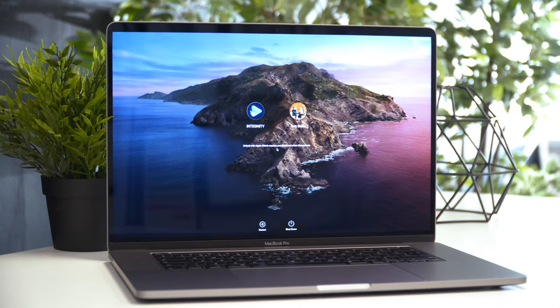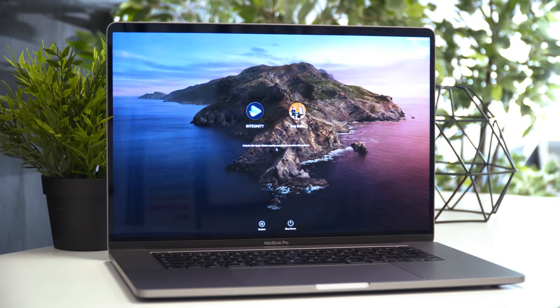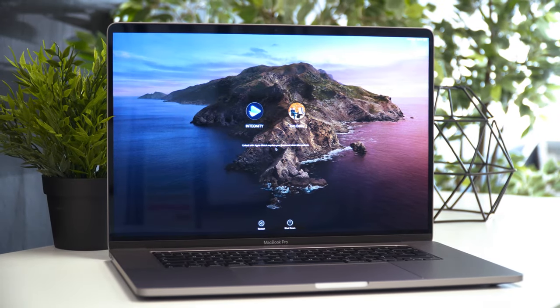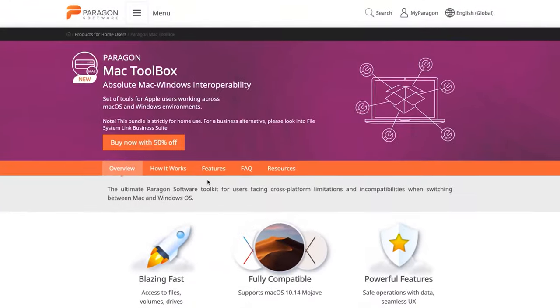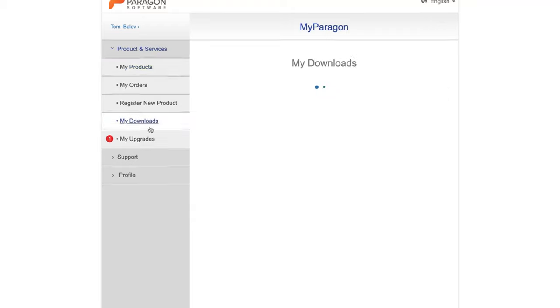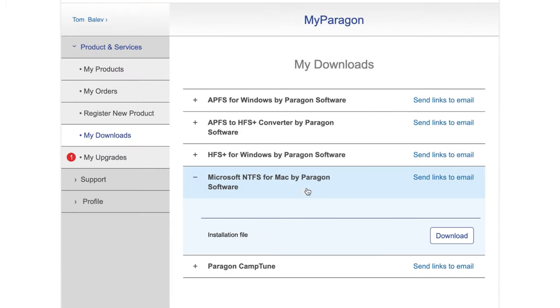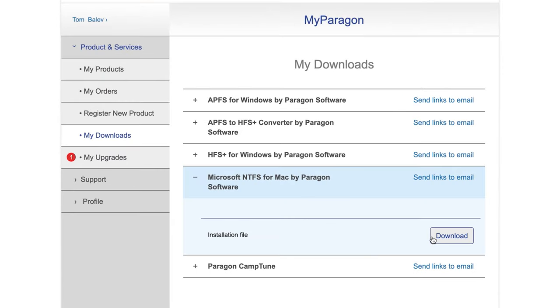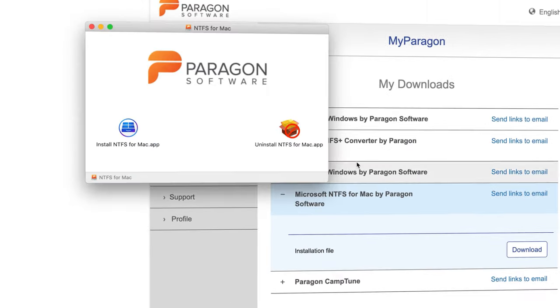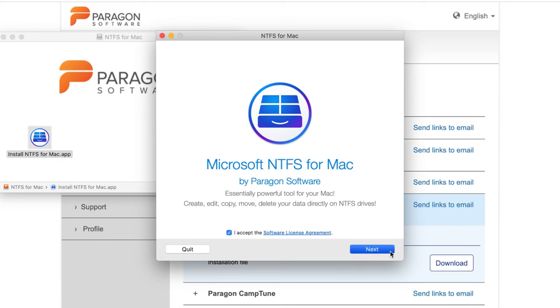So instead of installing APFS for Windows, let's jump to macOS and install NTFS for Mac, which will allow us to access Windows drive from macOS. It would be better to have the ability to do the same from Windows, but you would have to disable that encryption on APFS first. So let's switch to macOS, download and install NTFS for Mac and you should be able to read and write to that partition without any issues.